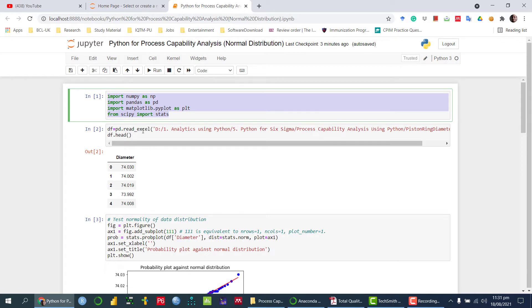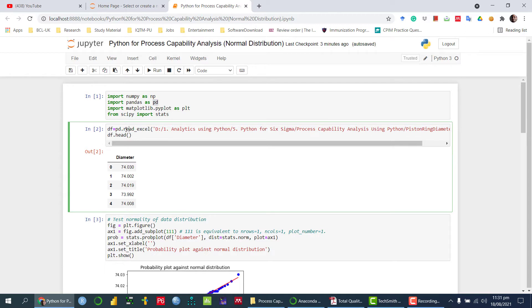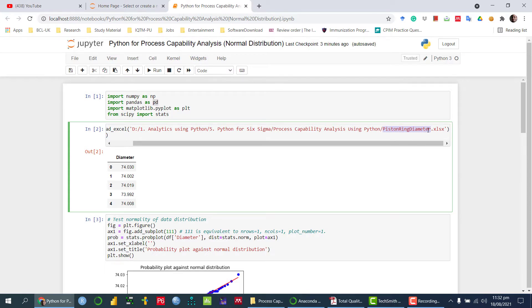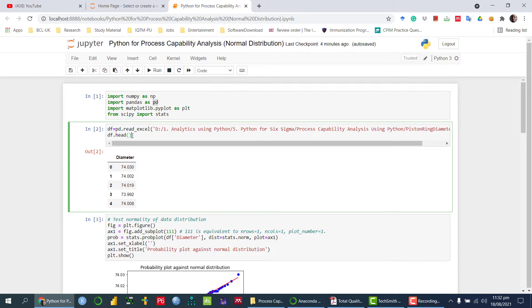The data which I'm going to read is with the help of pandas, which is pt. I'm using the function read_excel and giving the path where the file is saved. The file name is 'piston ring diameter'. I'm going to store this data into a variable called df, and then I'm accessing the first five values using df.head. The parameter is the diameter, and I can see the first five values.